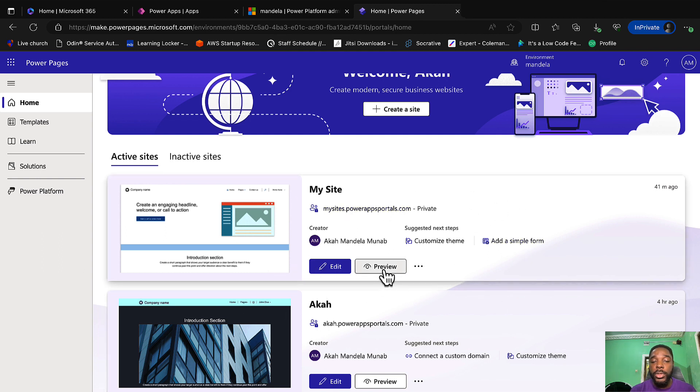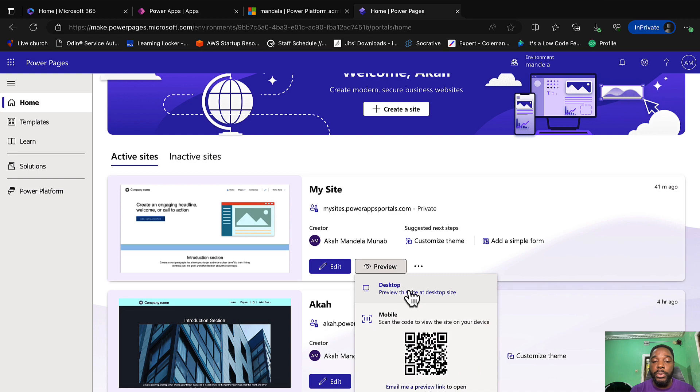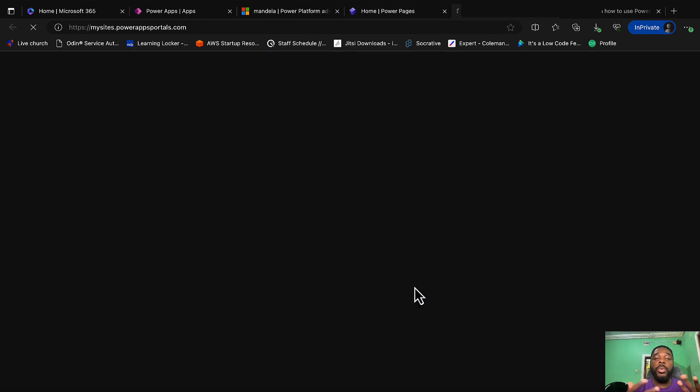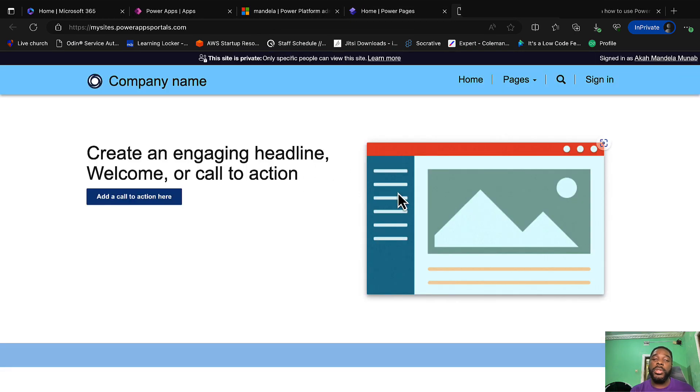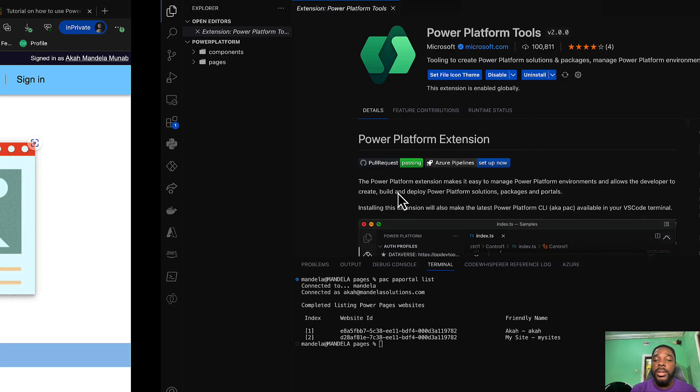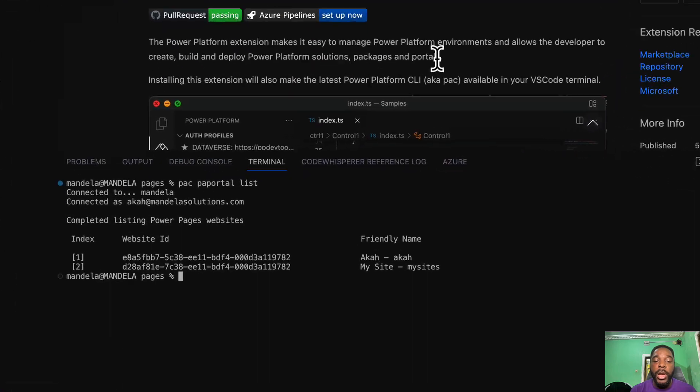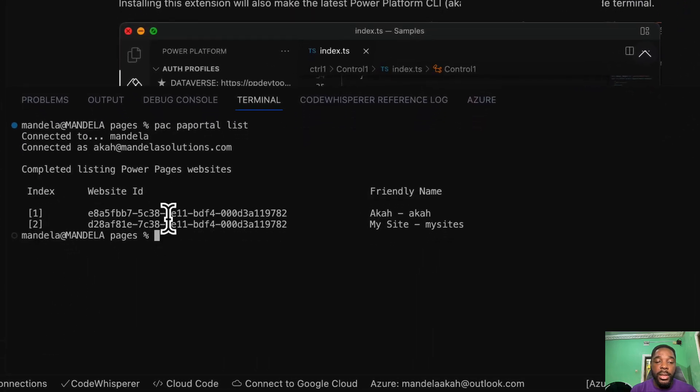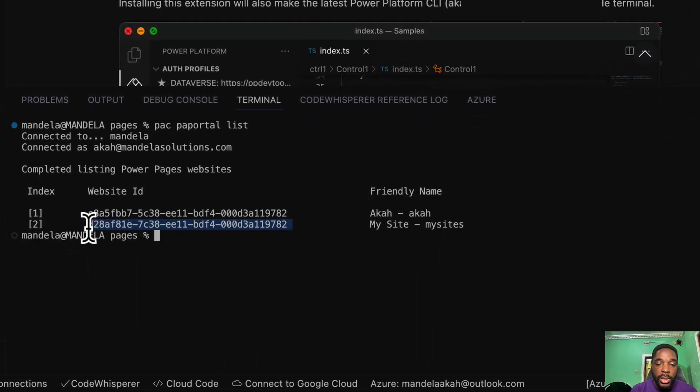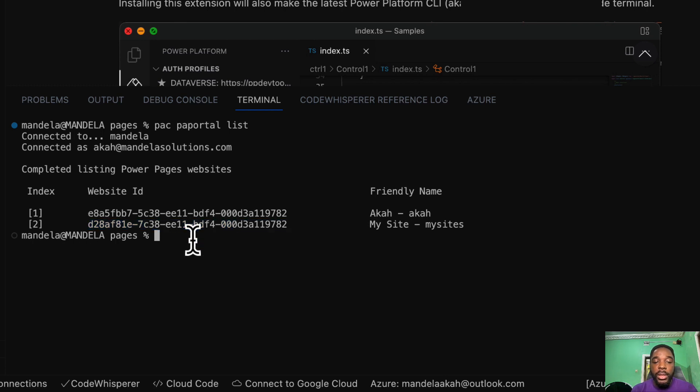If we should check, I have my site and then I have the other one. So let me just preview this one. Let's say we want to modify this one. You got your site here, so let's go back and let's copy the website ID because we need it.